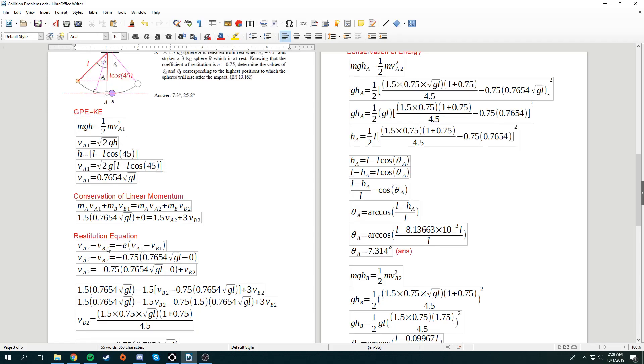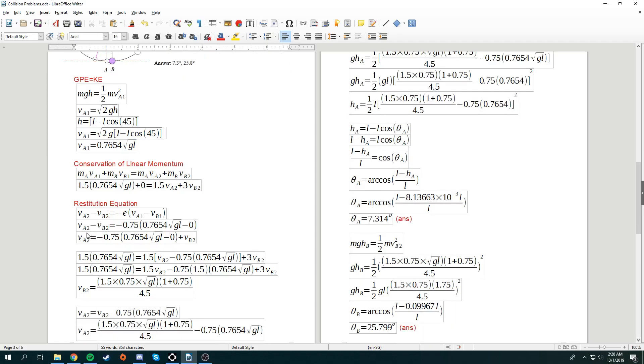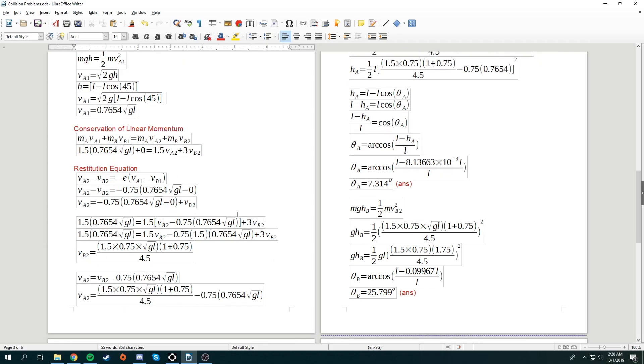So, va2 minus vb2 is equal to negative e va1 minus vb1. So, we put down whatever that we have. Similarly, we still have va2 and vb2. But I have everything else, va1. And then we just simplify the whole equation to be something like this. So, I just bring over vb2 over the other side and express it in terms of va2. And why is this so? I'm going to bring this over here. See? So, this is va2. This entire length will be brought into here. That's why you see over here.